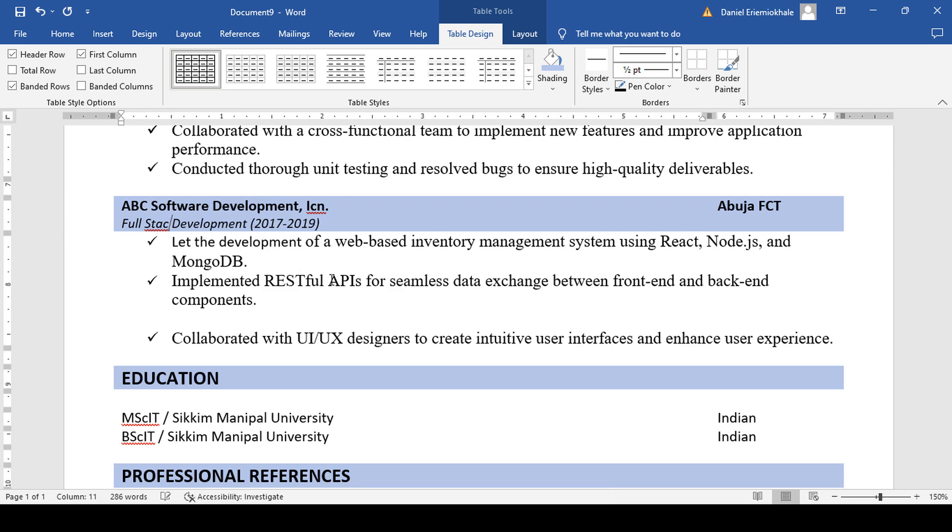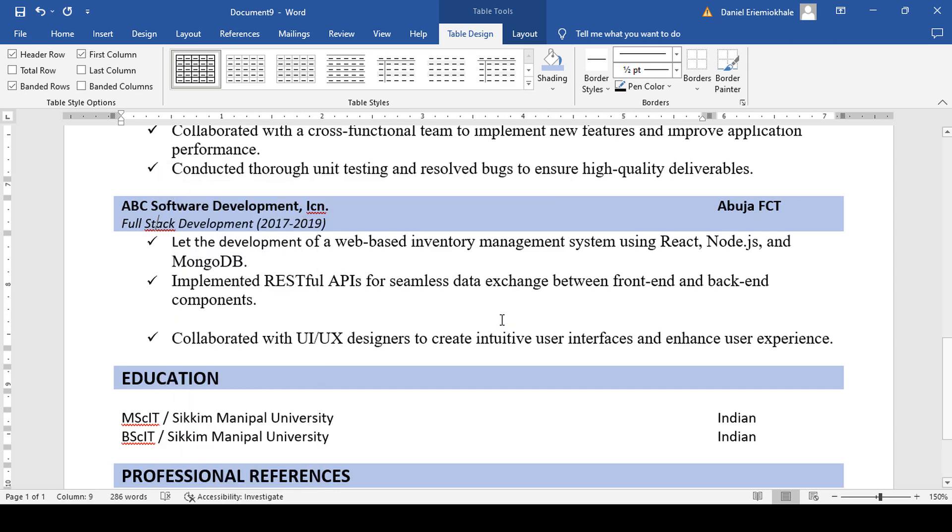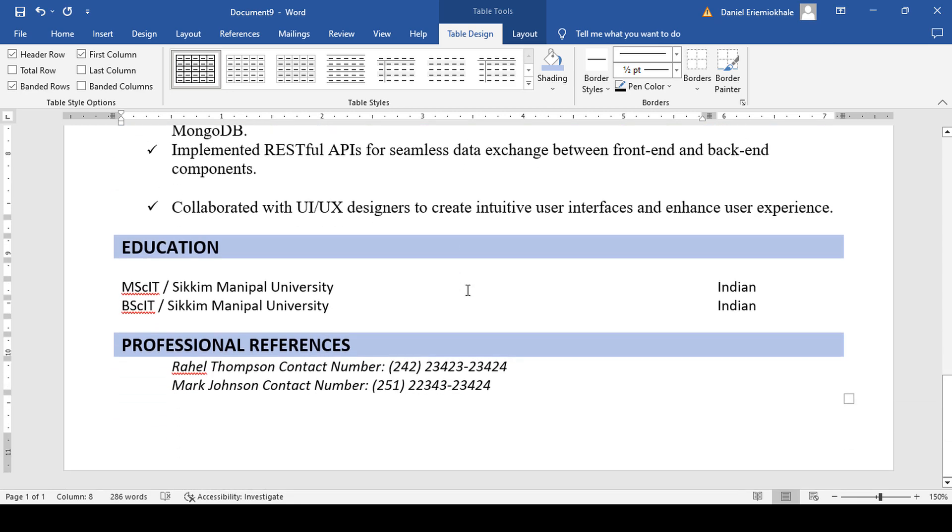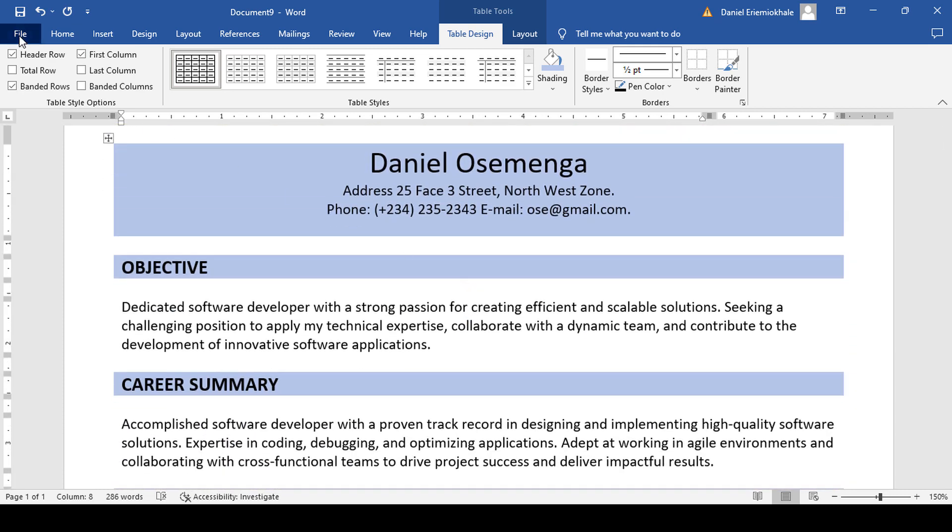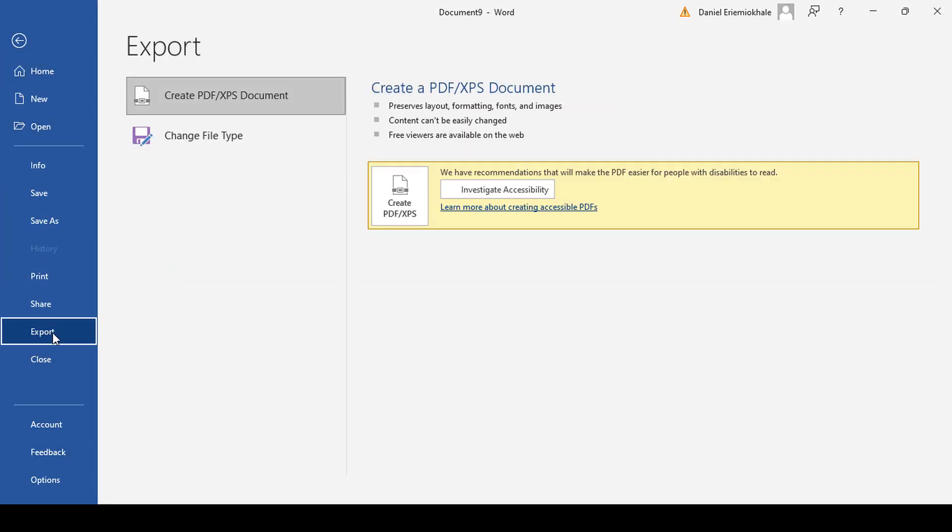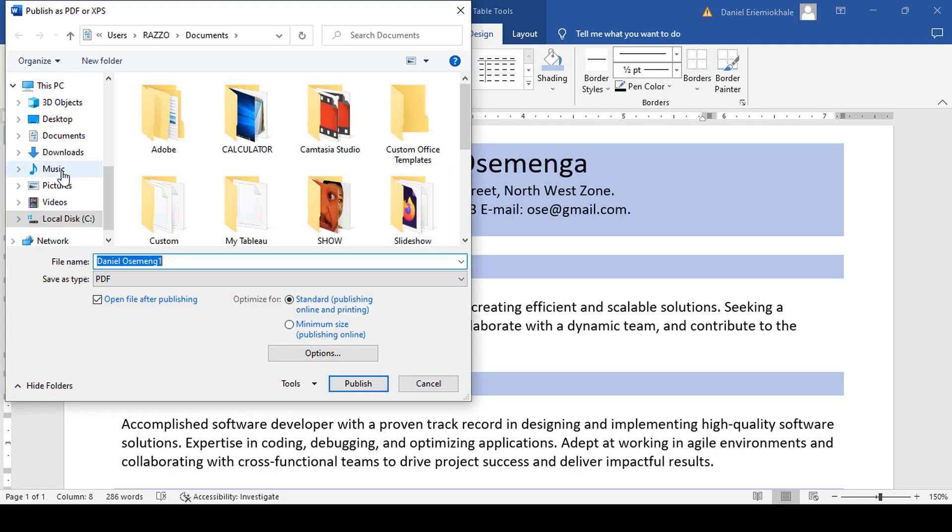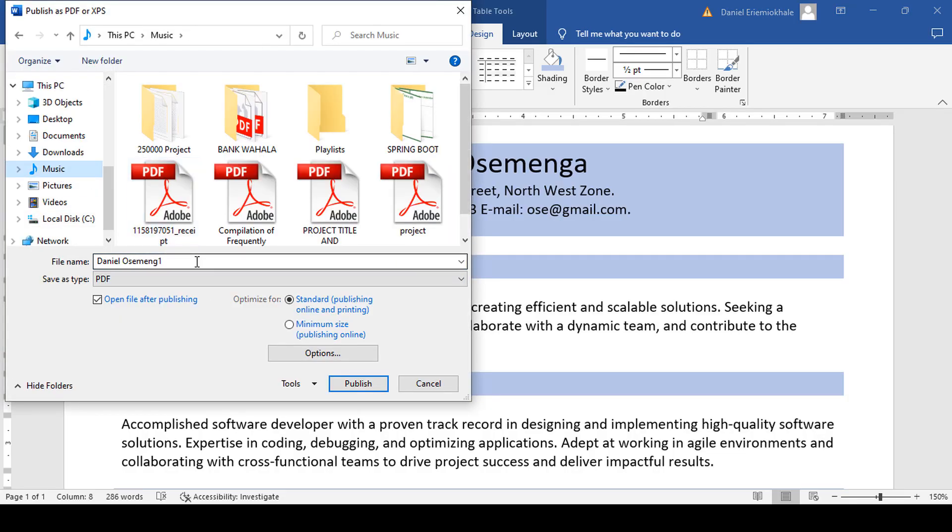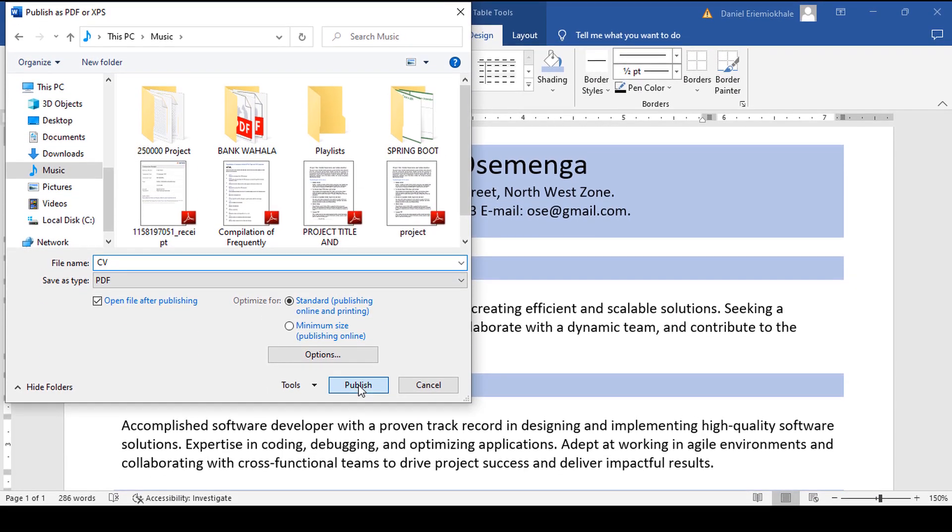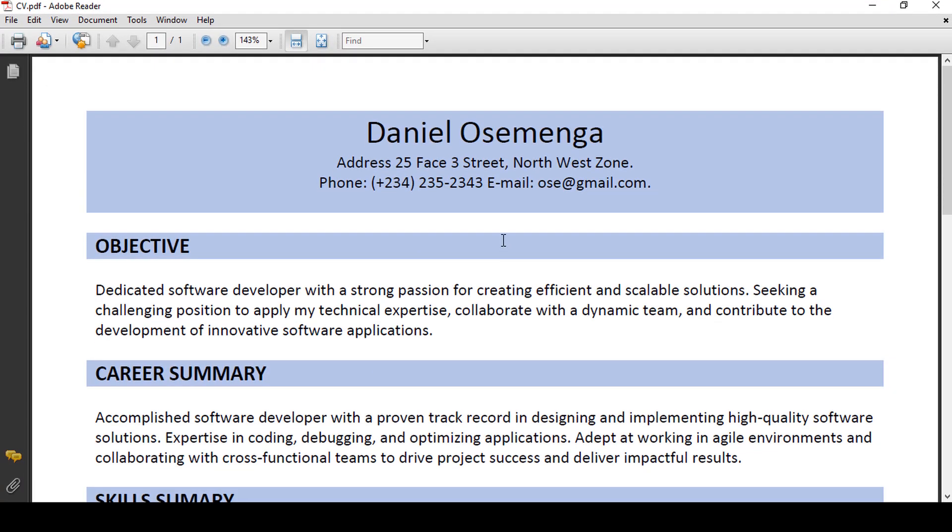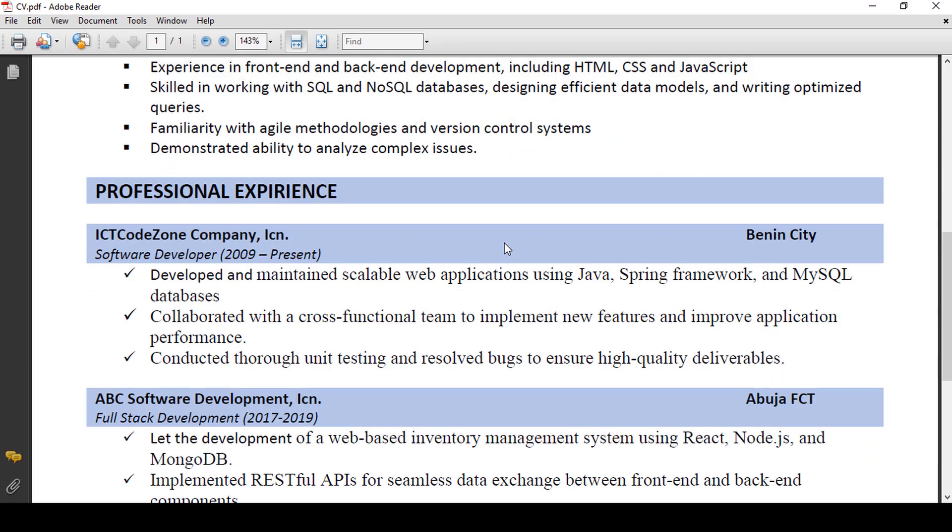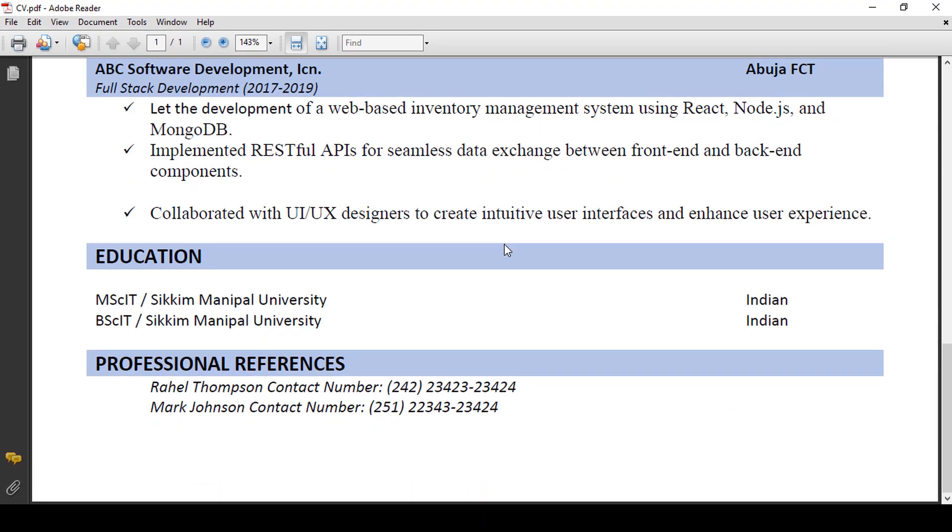The next thing is for us to export it and convert it to PDF. So it's time for us to export this to PDF format. Click the file, export, create PDF. Give it a name of your choice. Publish. So we are done. That is it. If you have any questions, you can leave a comment below.